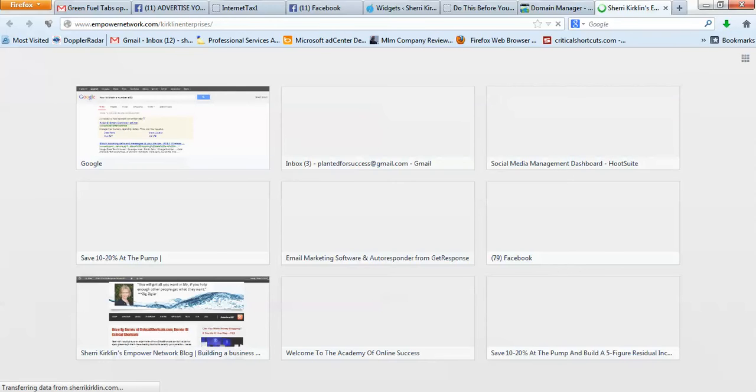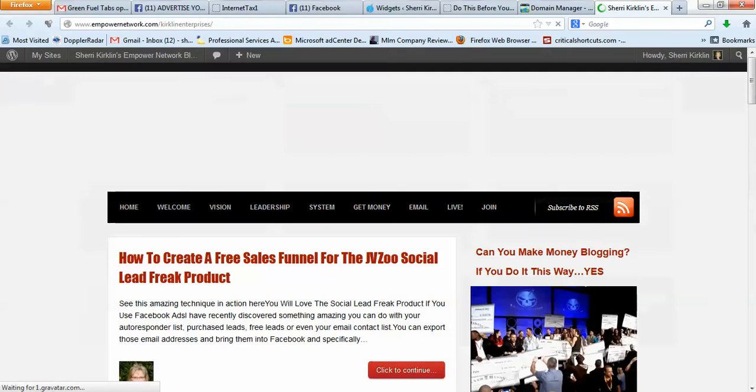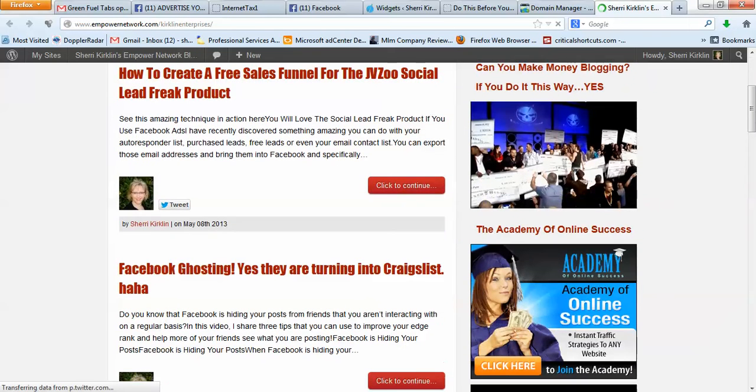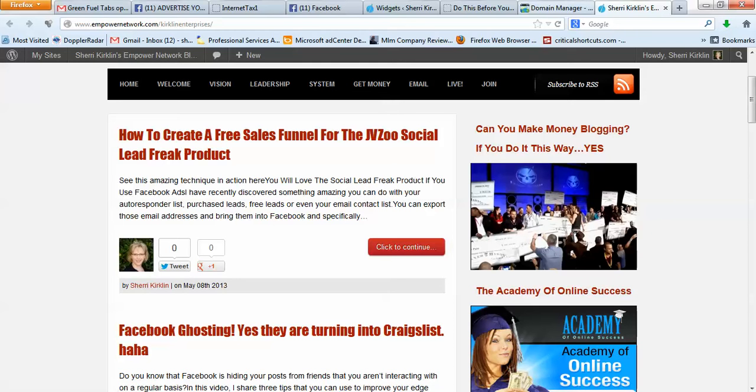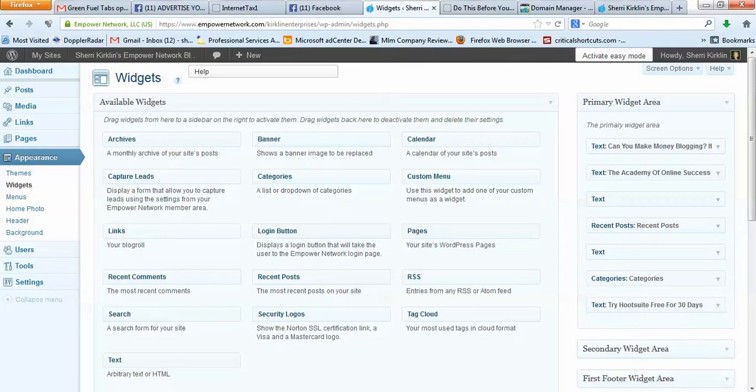So that is what shows up over here. The first thing you see is, can you make money blogging if you do it this way? Yes, and then you have this picture right here that you're asking about that you can click on. So that is what's in this little box right here.